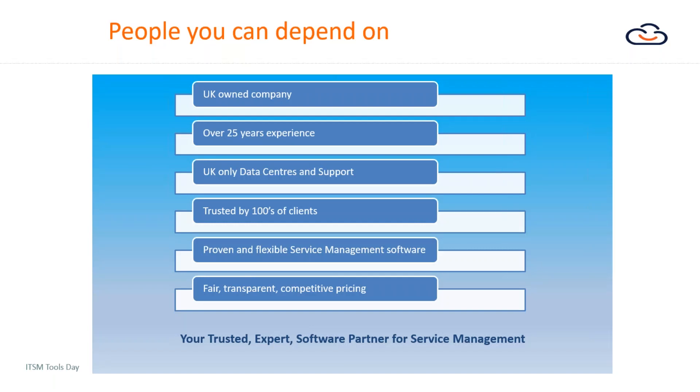We offer our software both on-premise and as software as a service. In terms of a software as a service offering, we have fully UK hosted data centers so your data never leaves the UK, and also our support is delivered within the UK.